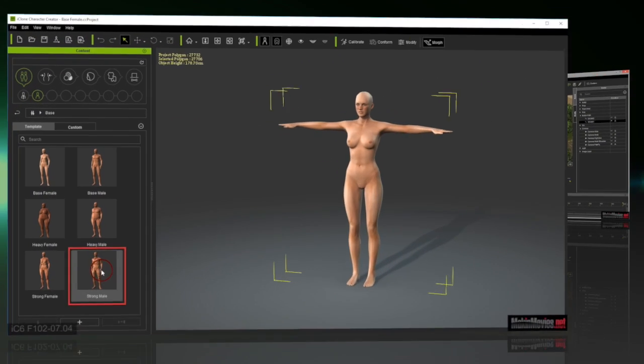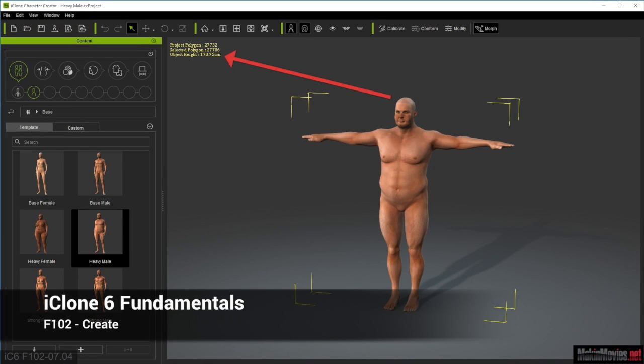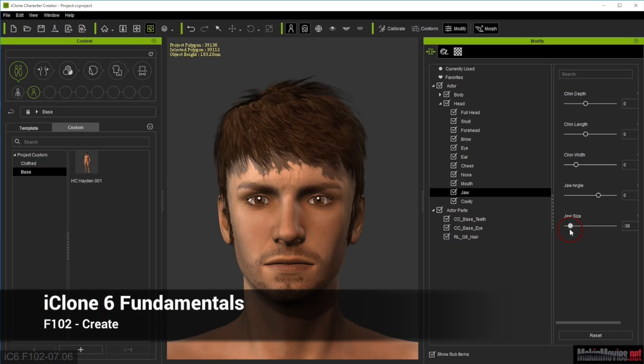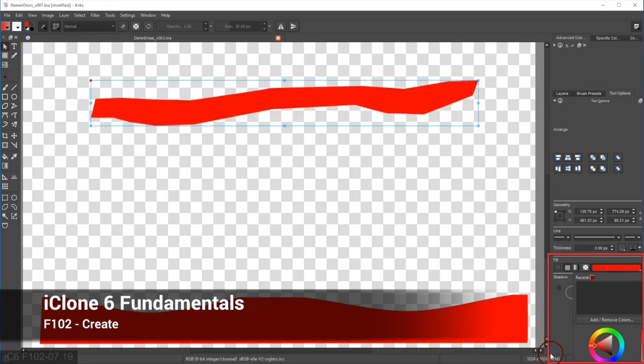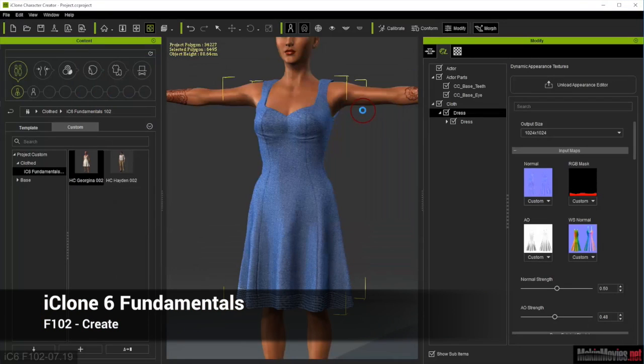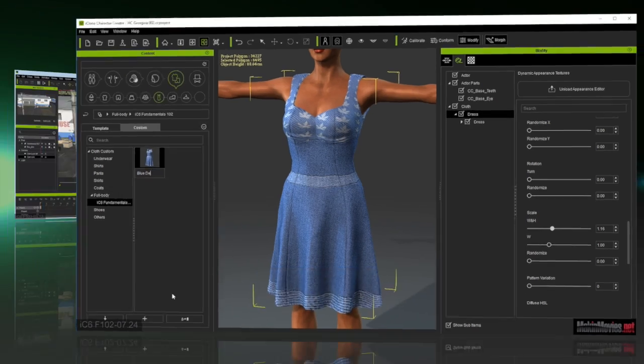In Create you'll learn how to create and develop unique characters, clothing, props and sets, and how to organize your files and assets.